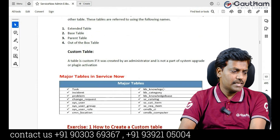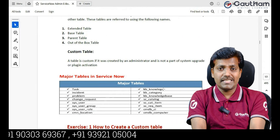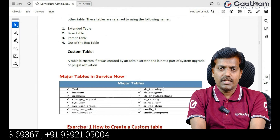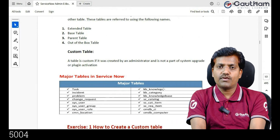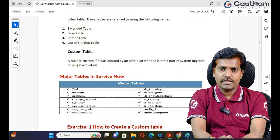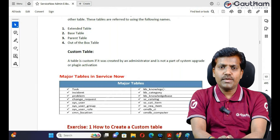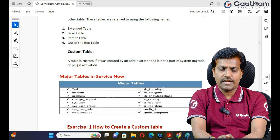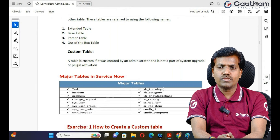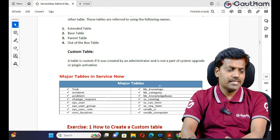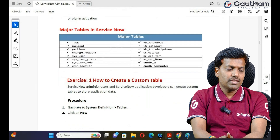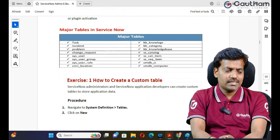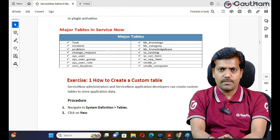In the ServiceNow base instance we have many tables, but it's very difficult to remember all table names. You should remember at least 10 to 15 important tables which are used very frequently. Those tables are mentioned in the documentation. Now let's move to the first exercise: how to create a custom table.